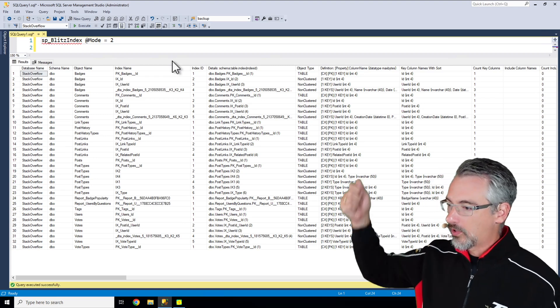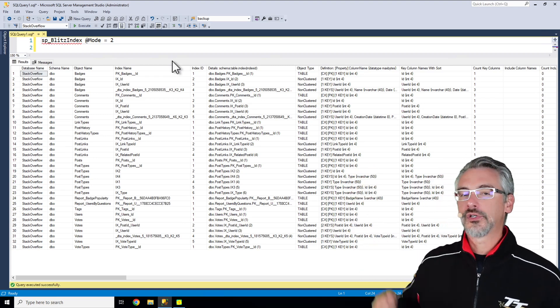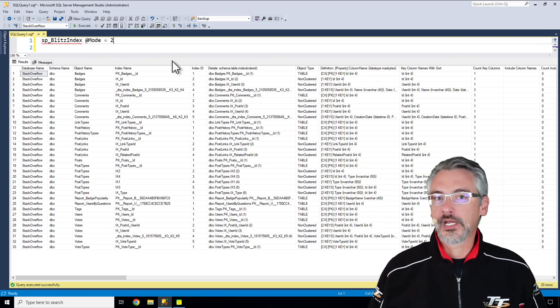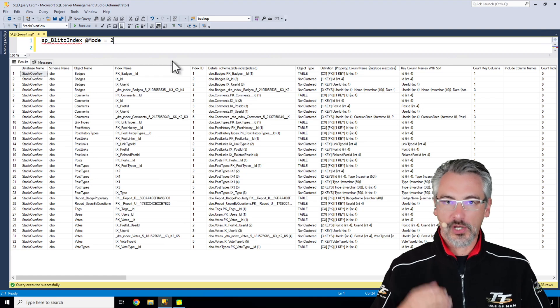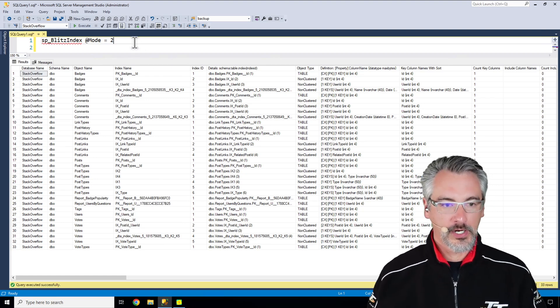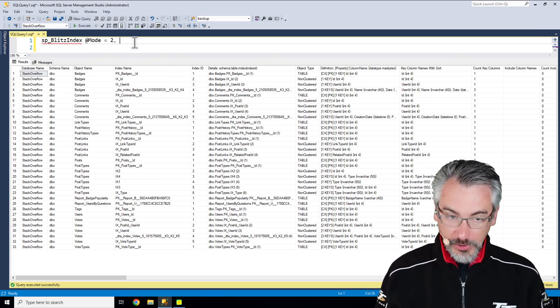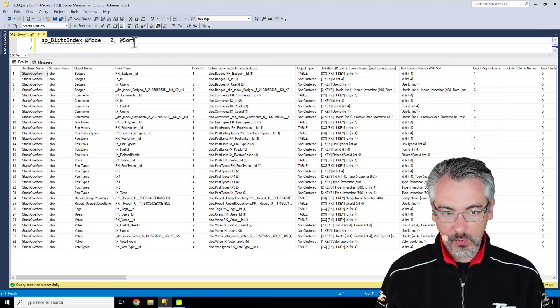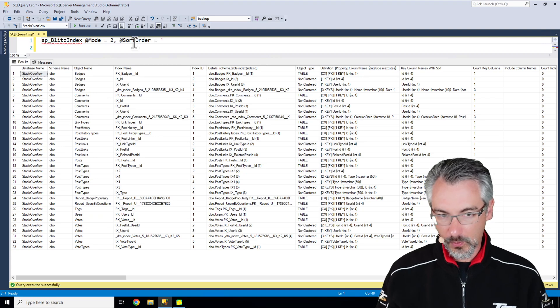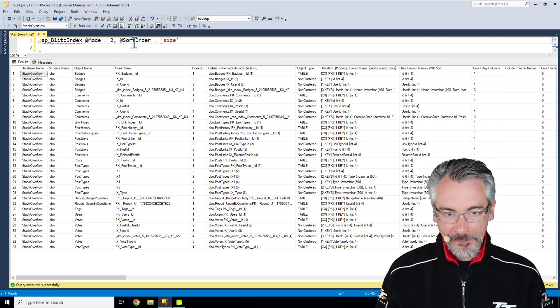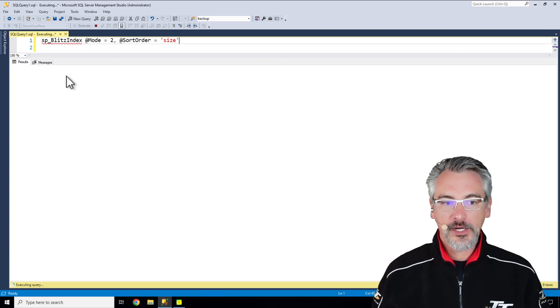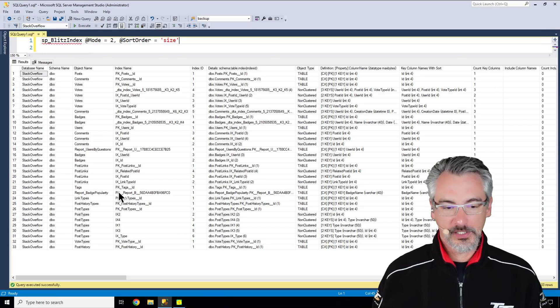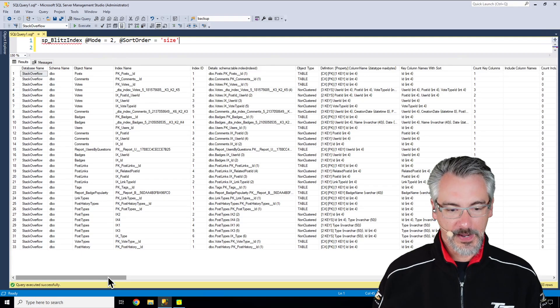For example, mode 2 will give you an inventory of all of your existing objects, all your indexes, tables, etc. And you can sort those. If I say sort order equals size, I can go find my largest objects inside the database.